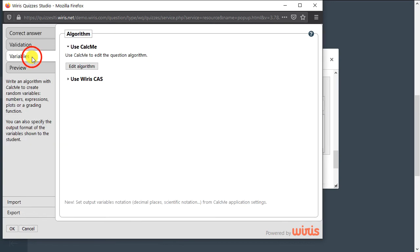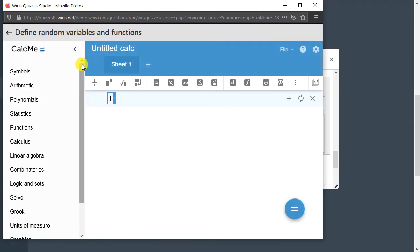Below that, there is the Variables tab. Without this tab, Wires Quizzes is already capable of a lot, but once we start using variables, we will truly expand all that Wires has to offer. In this interface, we can define variables to use in several parts of the question.